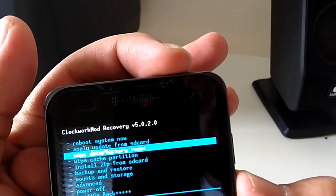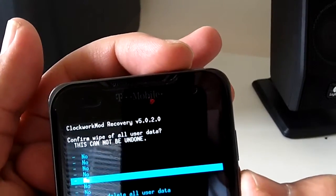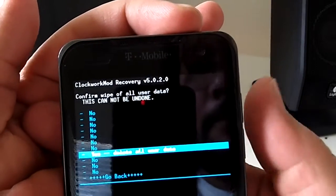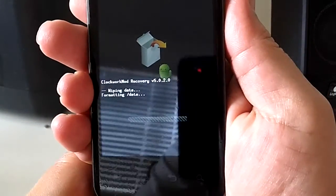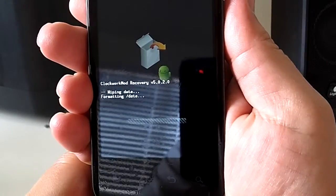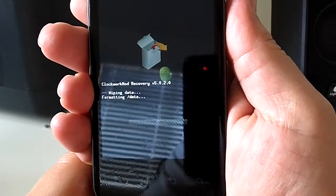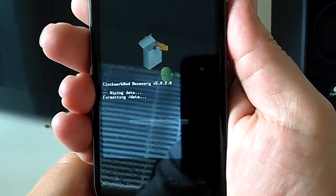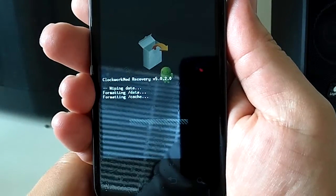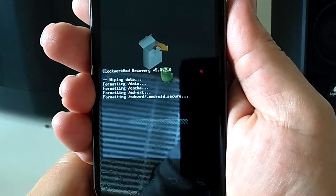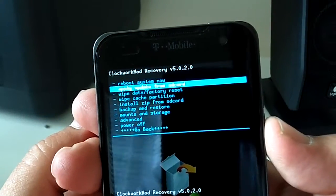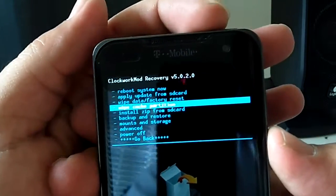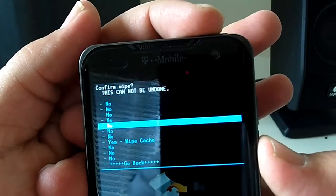Wipe data factory reset. Once that's done, go ahead and give it a wipe cache partition.